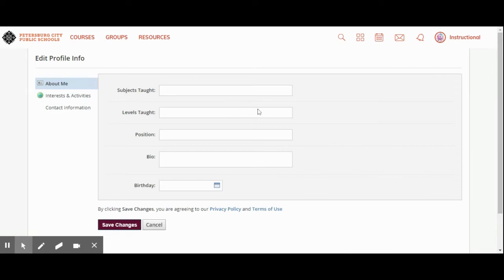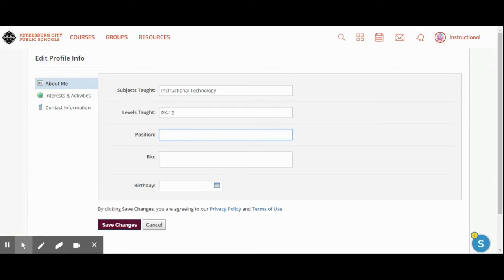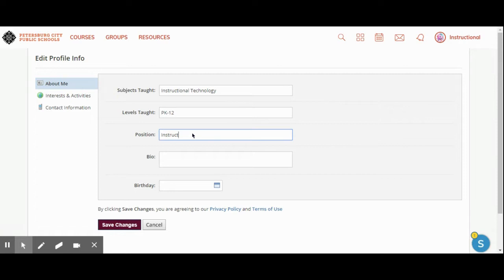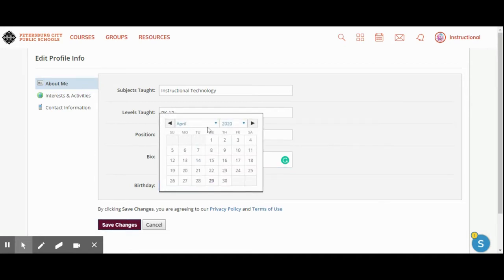I'm going to write a short biography and basically it tells me everything that I need to add. The subjects I teach are instructional technology, I teach pre-K through 12th grade. Then I could put a bio here, whatever I'd like people to know about me. Then I could put in my birthday, so I'm going to say that the birthday for this account is...